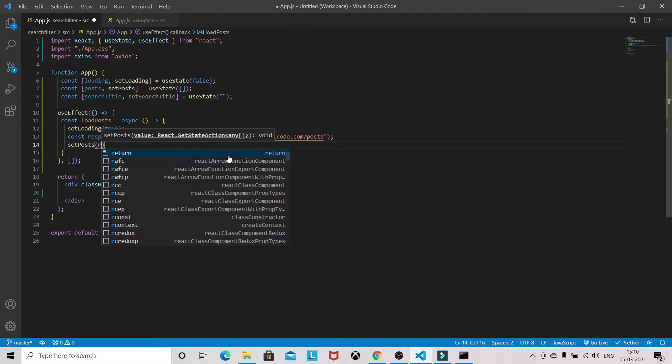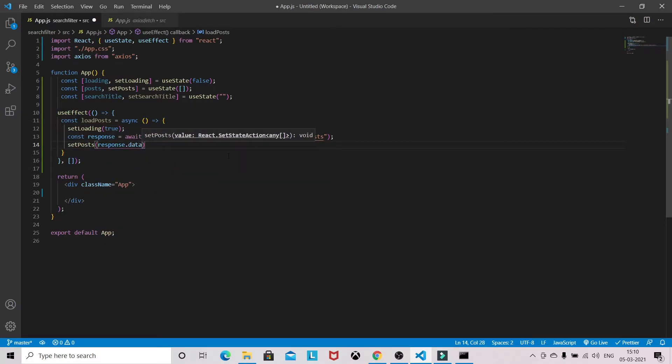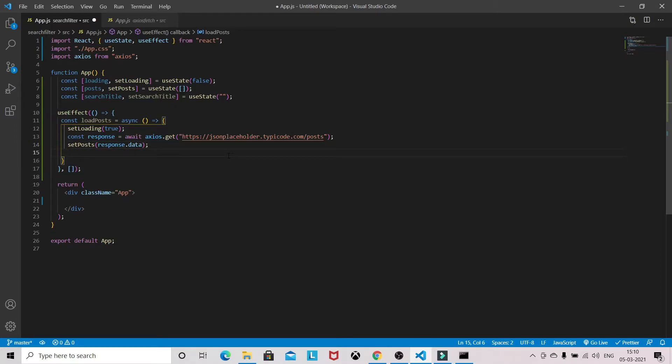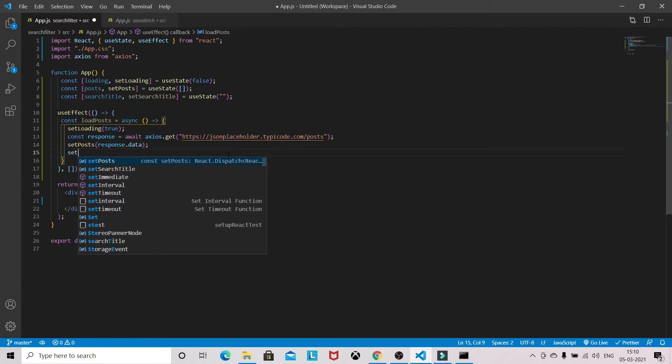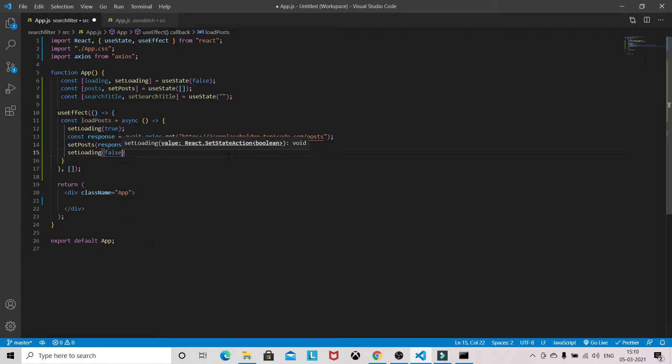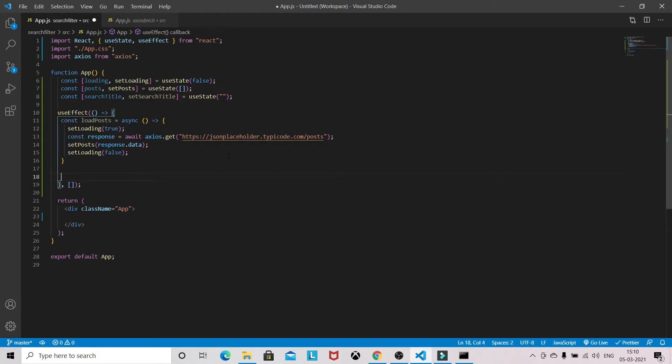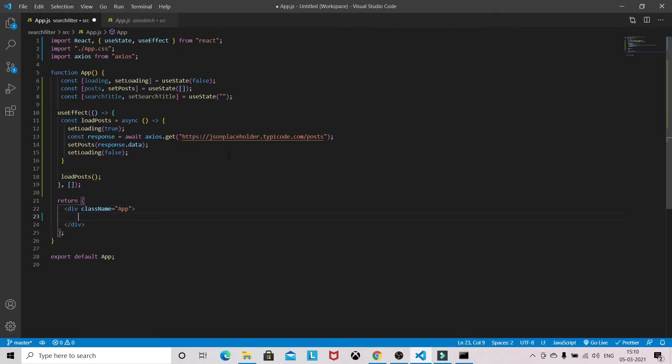Now we will hit the post, so it will be response.data. Now setLoading will be false once we get the data, and we will execute it.